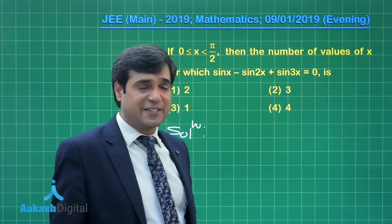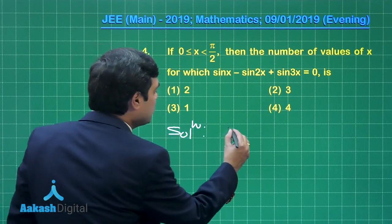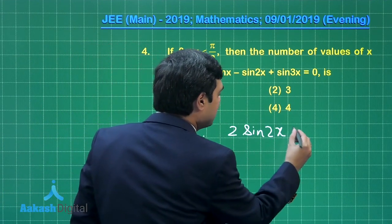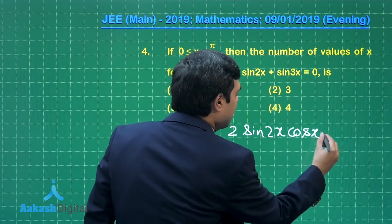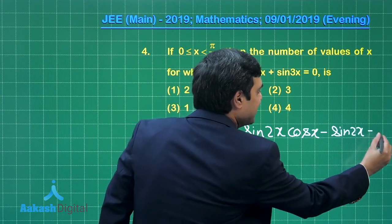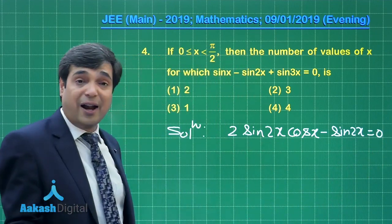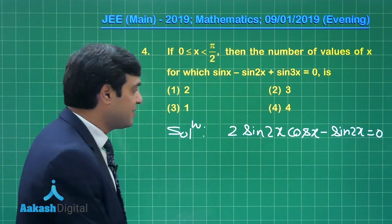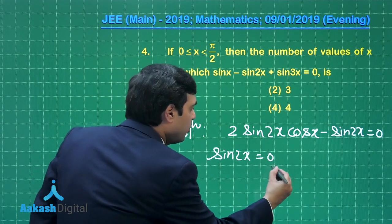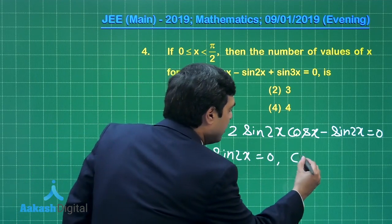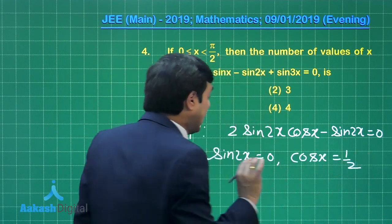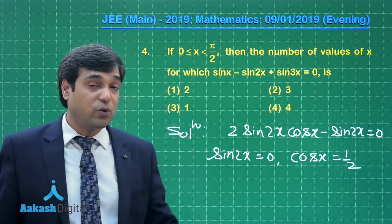I can write sin x plus sin 3x and apply the sin C + sin D formula, giving 2 sin 2x cos x. So the equation becomes 2 sin 2x cos x minus sin 2x equals 0. Factoring, the possible cases are sin 2x equals 0, or cos x equals 1/2.